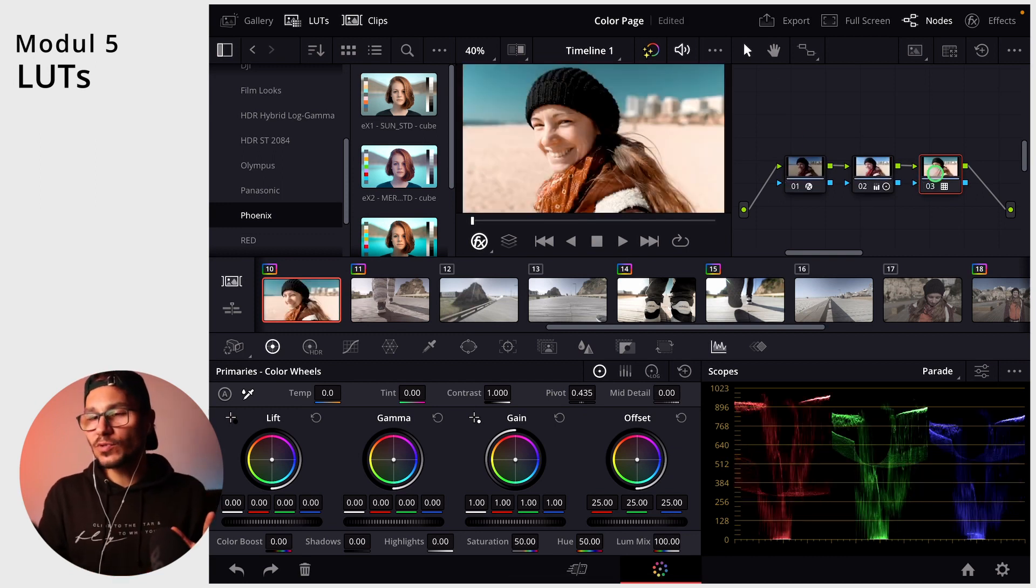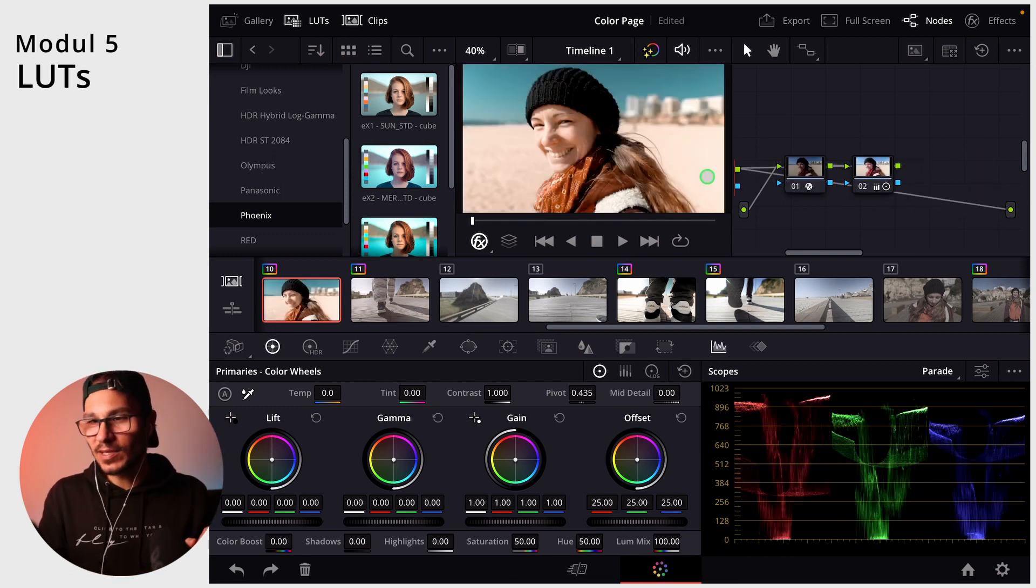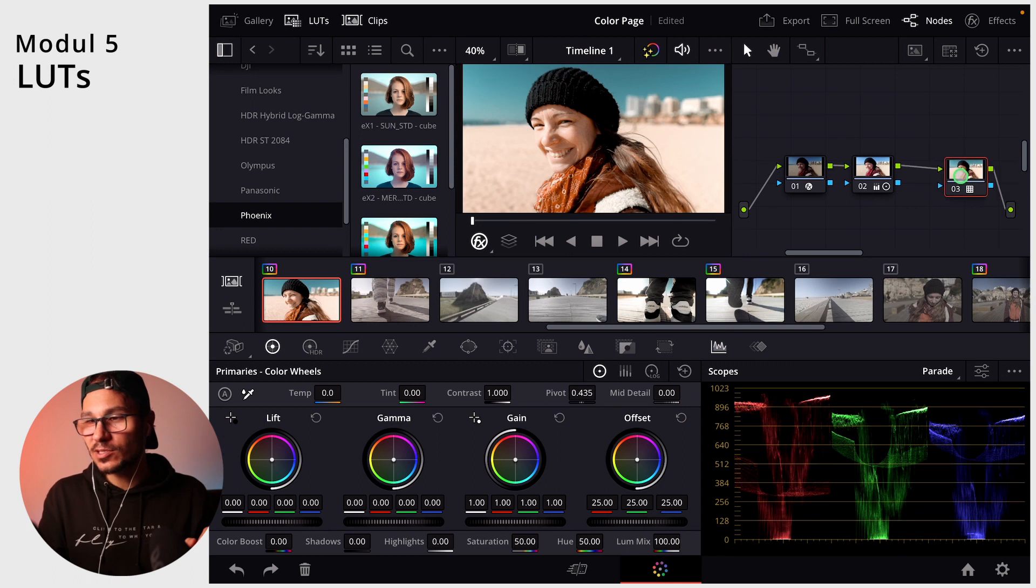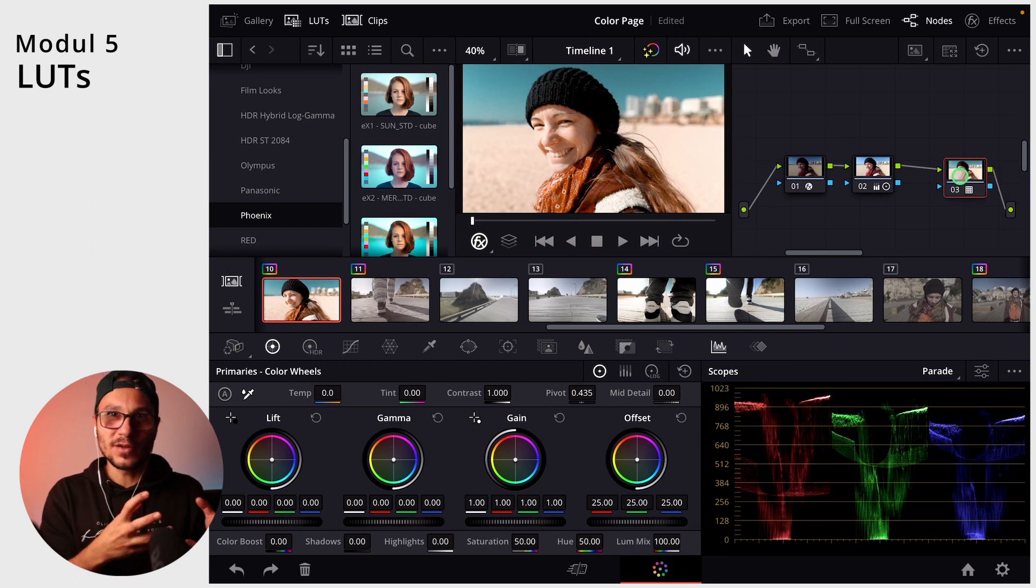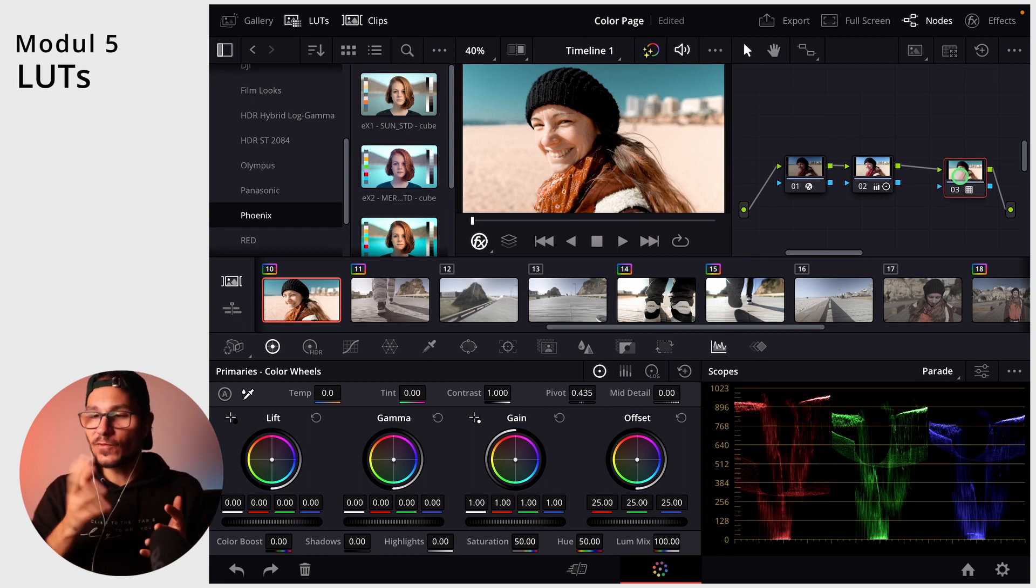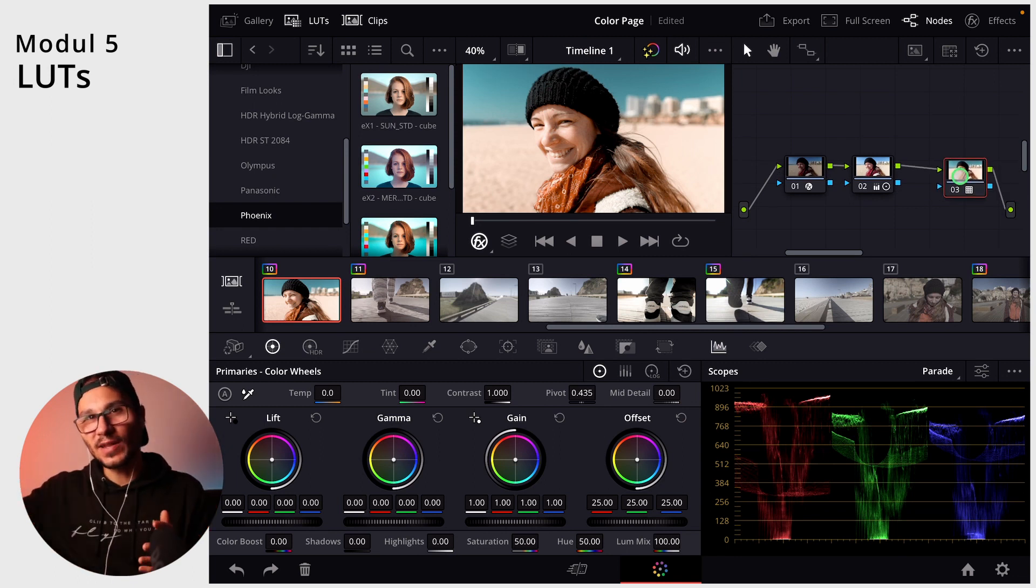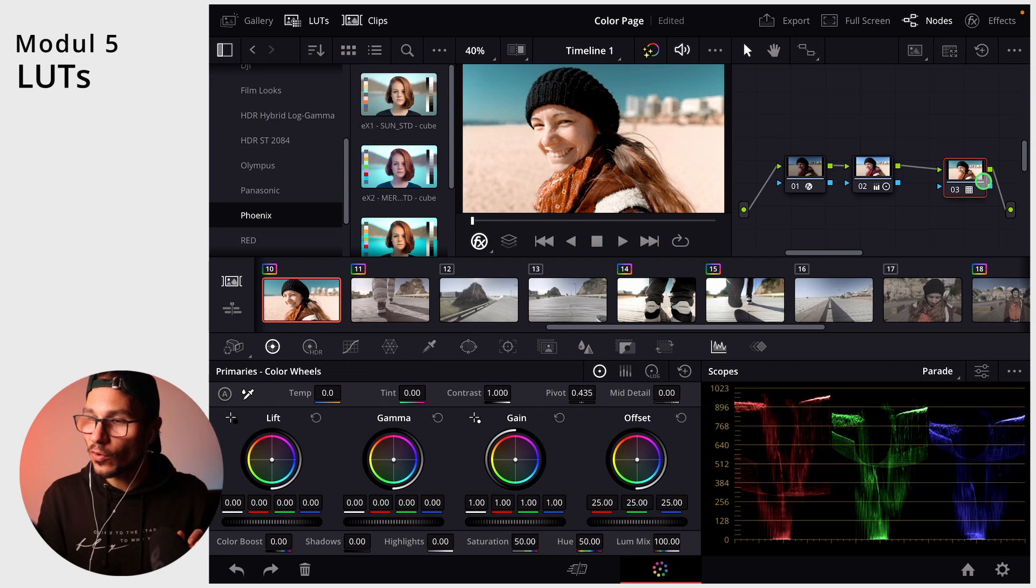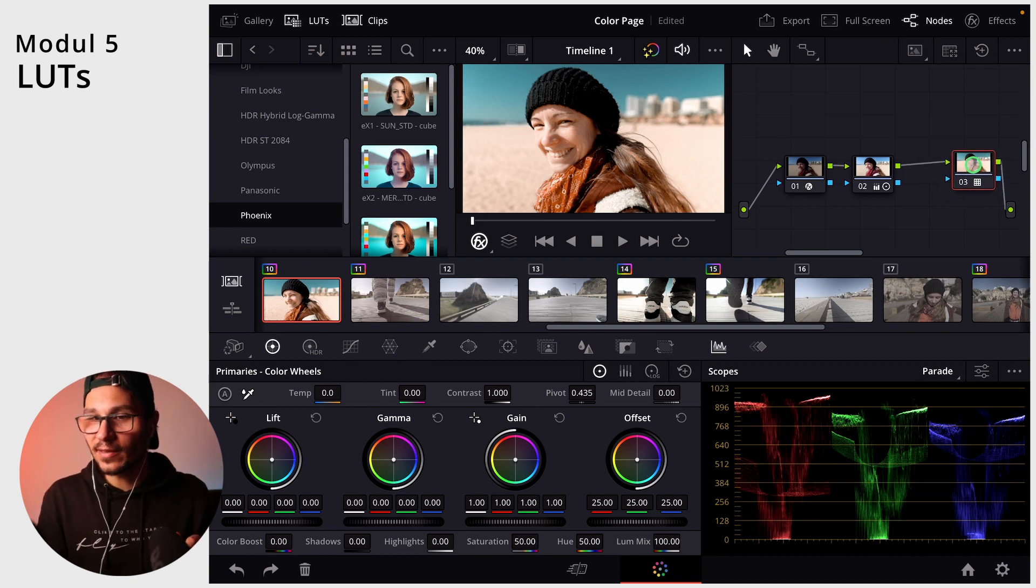One more thing. Always do the LUTs on the end, not the beginning, because it will destroy all the color information. And if you do color stuff later, it's already gone. So you should always put the LUT on the very end.